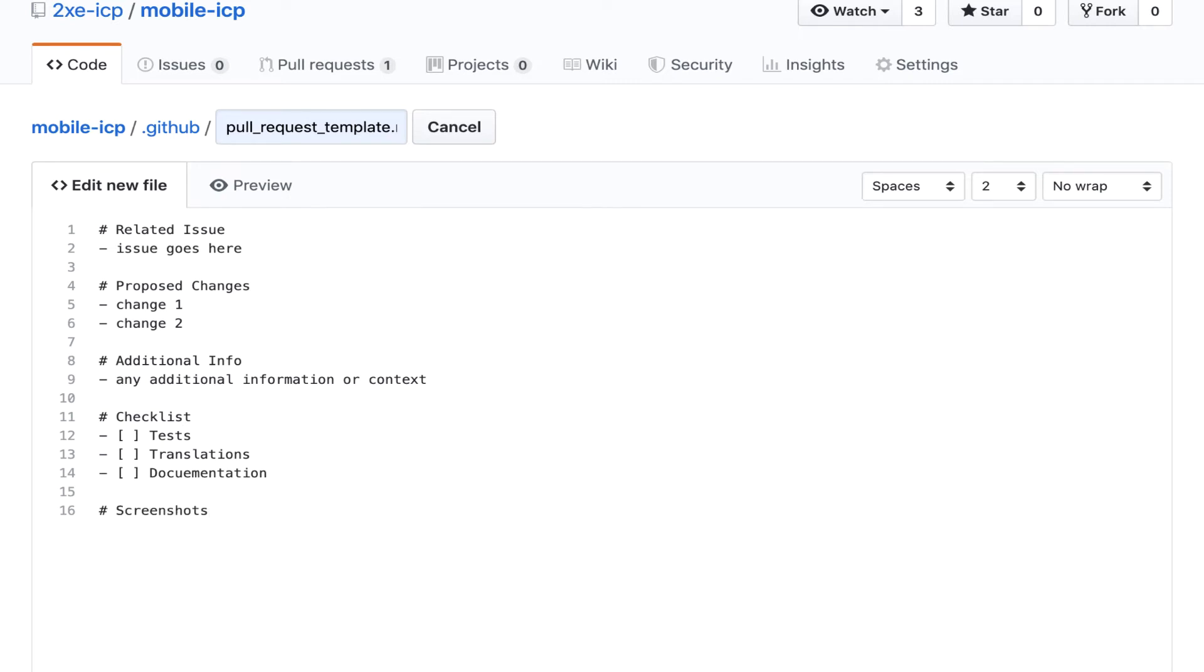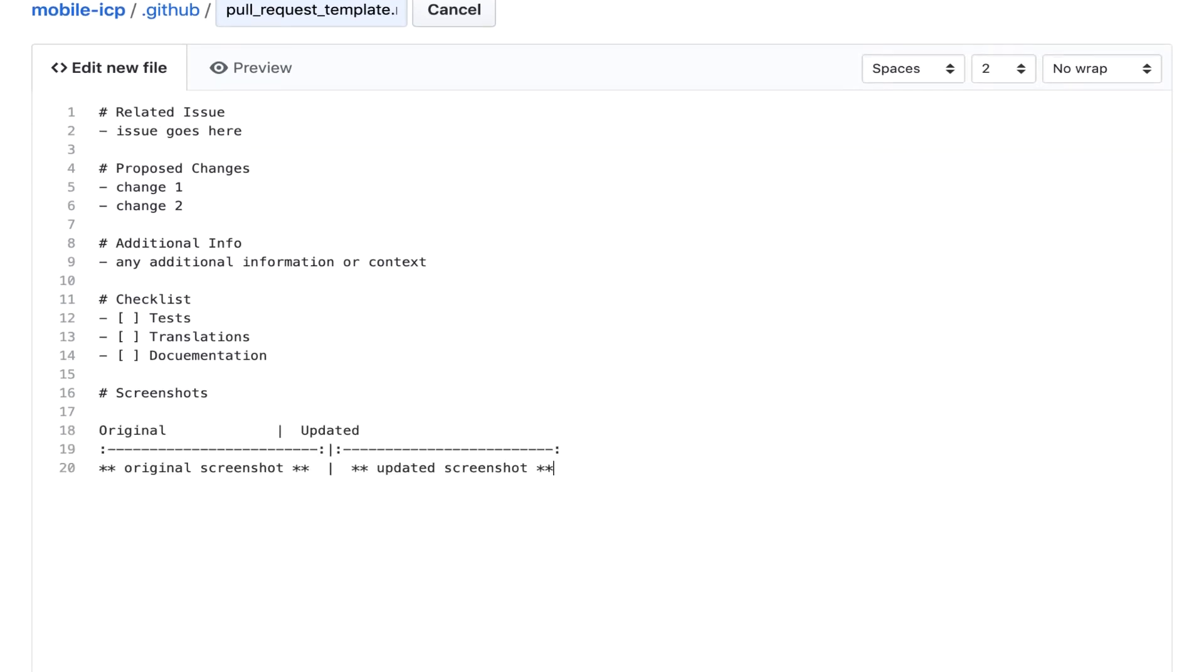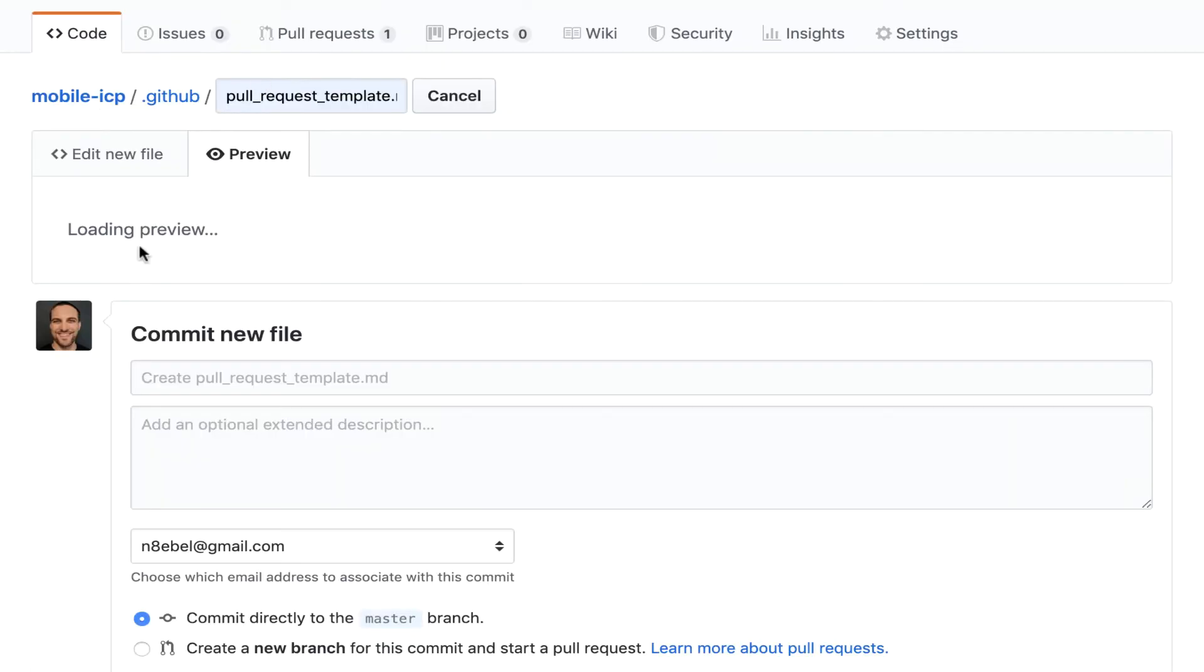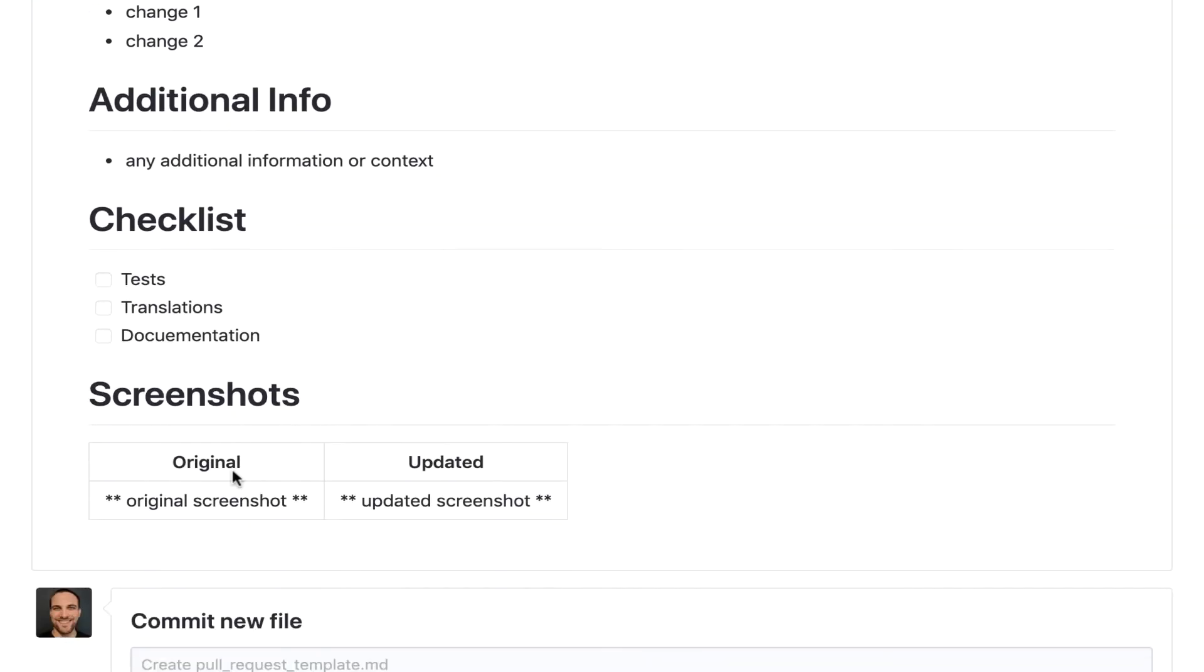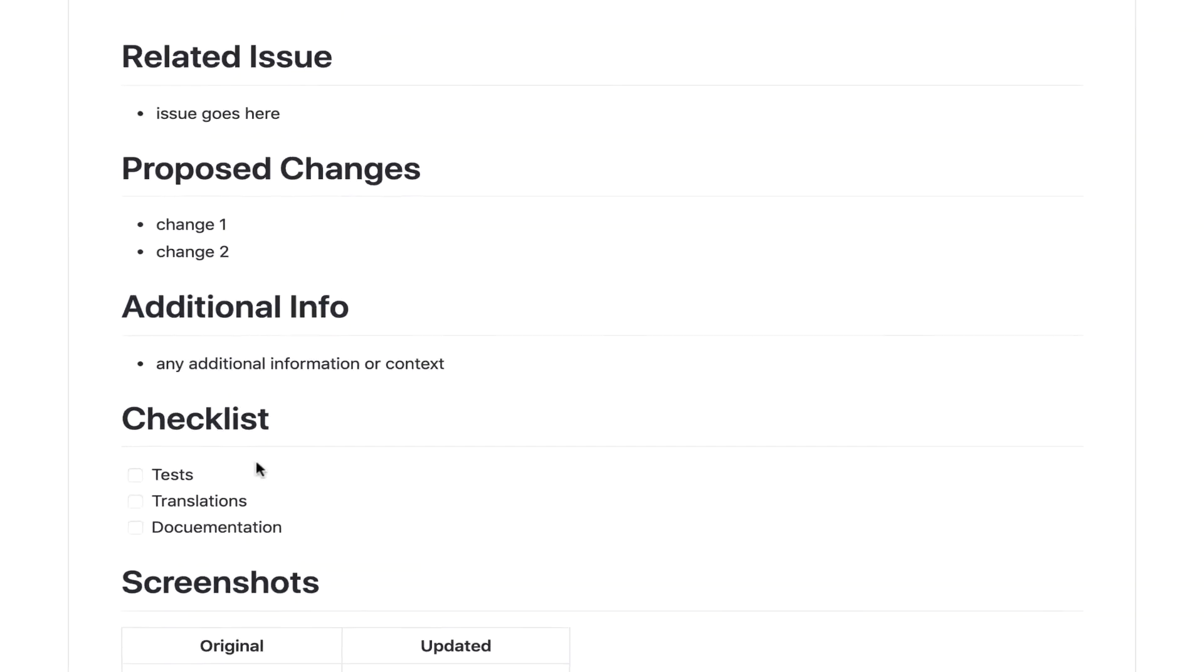And then you could do something along the lines of screenshots. And you could encourage people to add a screenshot of what the previous and the current one looks like. Now you could format this screenshot template using something like this so that when you actually view how this is rendered, it will render out in this nice formatted table to make the screenshots easier to look at.